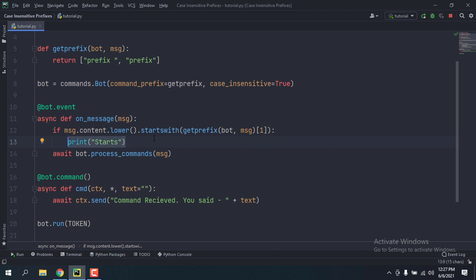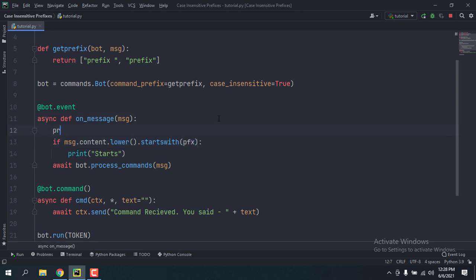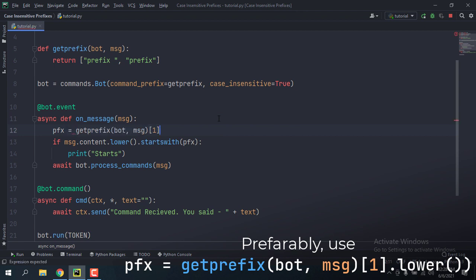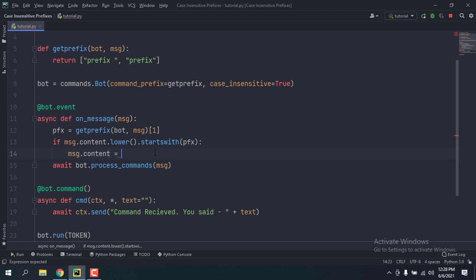Once we know the message starts with the prefix, we're going to replace the prefix inside message.content with the lowercase version of the prefix. Since we'd use it twice, I'll make a variable: pfx = get_prefix(bot, msg)[1]. Then I'll reassign msg.content.